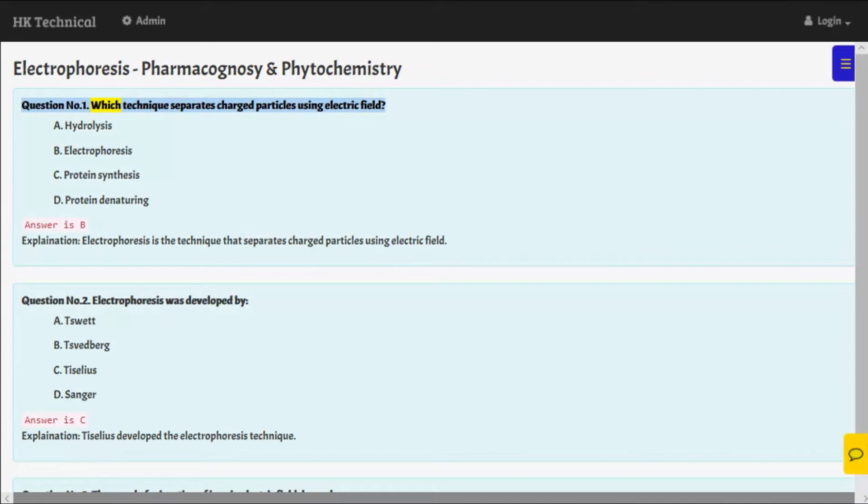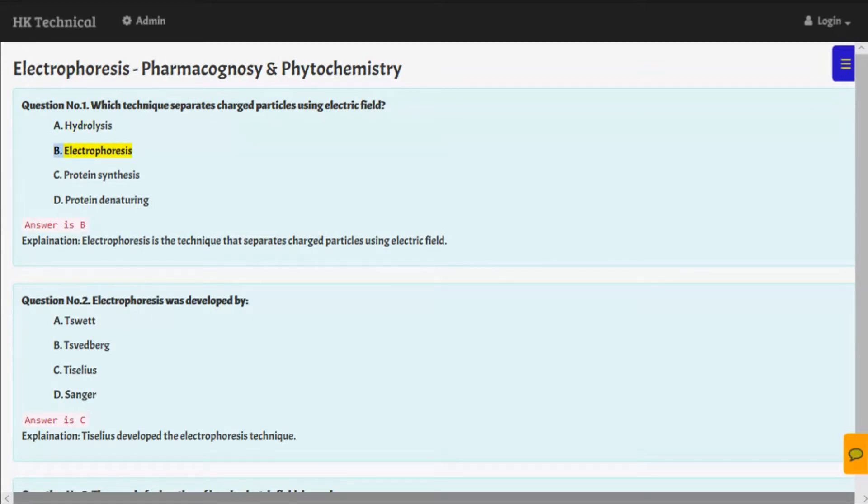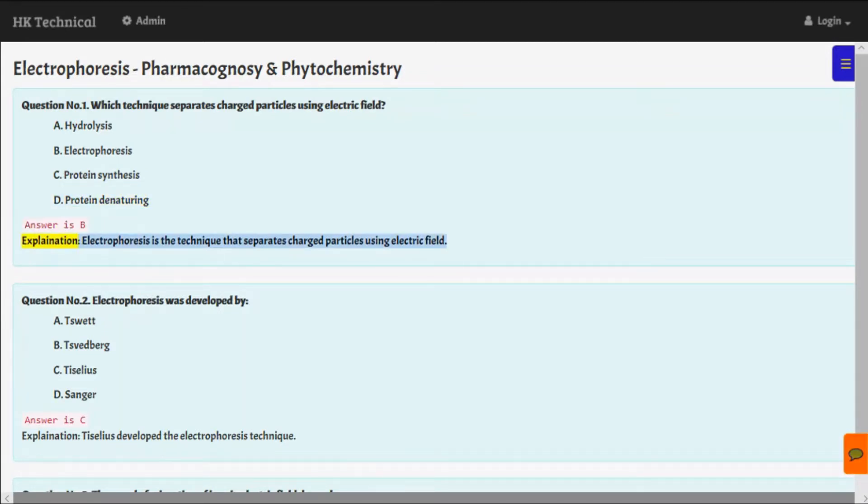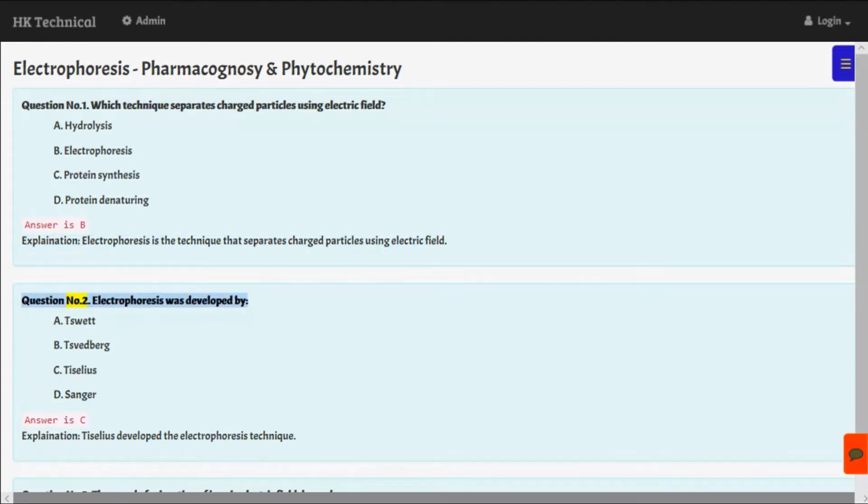Which technique separates charged particles using electric field? A. Hydrolysis, B. Electrophoreses, C. Protein synthesis, D. Protein denaturing. Answer is B. Explanation: Electrophoreses is the technique that separates charged particles using electric field.